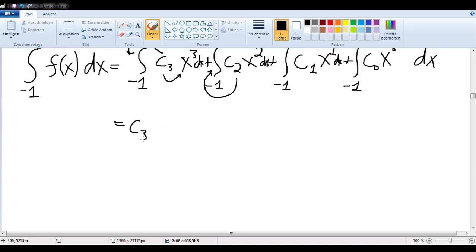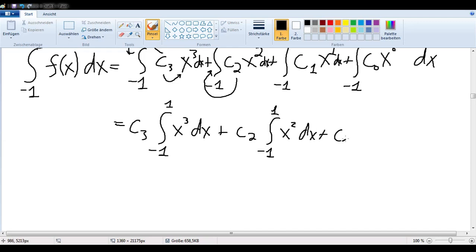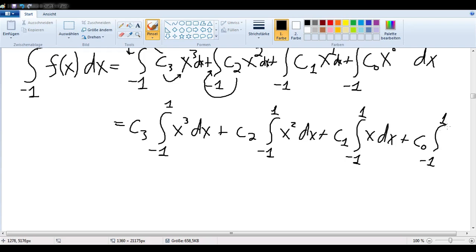In the next step, we can pull this constant out in front in each one of these cases, since it does not depend in any way on x. So we have C3 times the integral of x to the third from negative one to one, and then the same thing for C2 of x squared, C1 of x, and C0 of x to the zero.